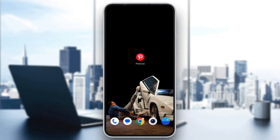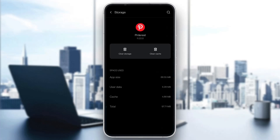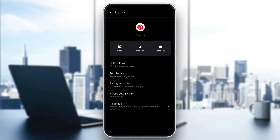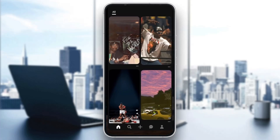After you have made sure you have internet, the next thing you can do is go ahead and clear your cache. What you want to do is hold on the Pinterest application and click on app info. Here you want to go ahead and open up storage and cache, then click on clear storage and then clear cache to clear both your storage and cache.